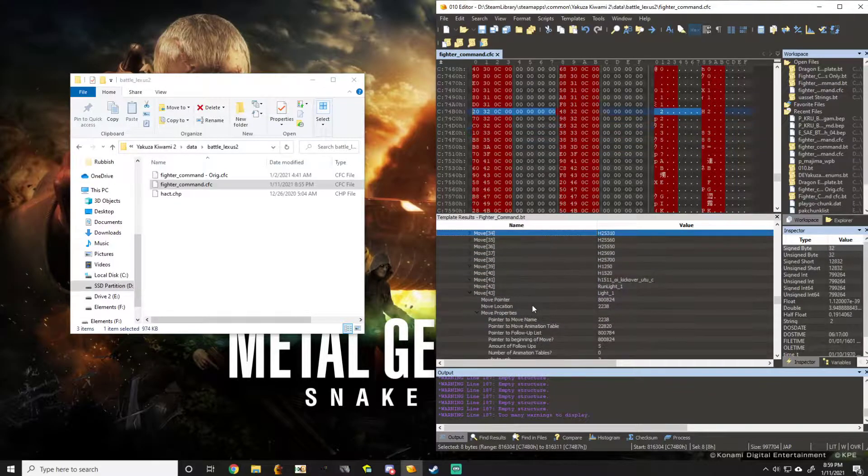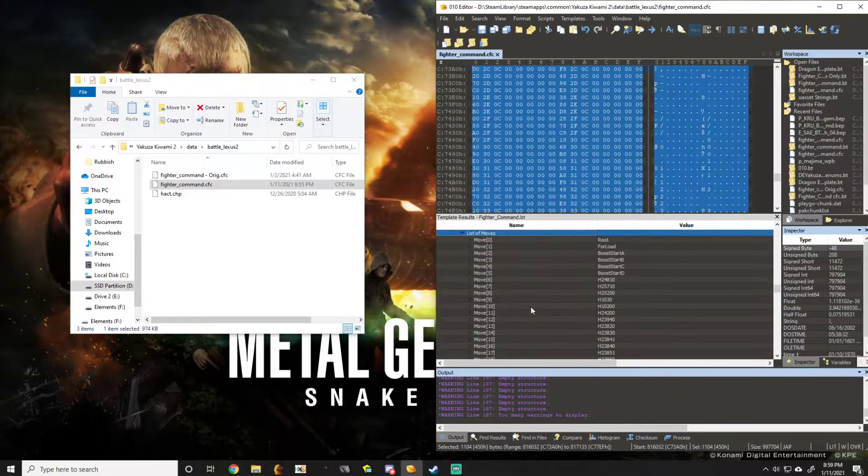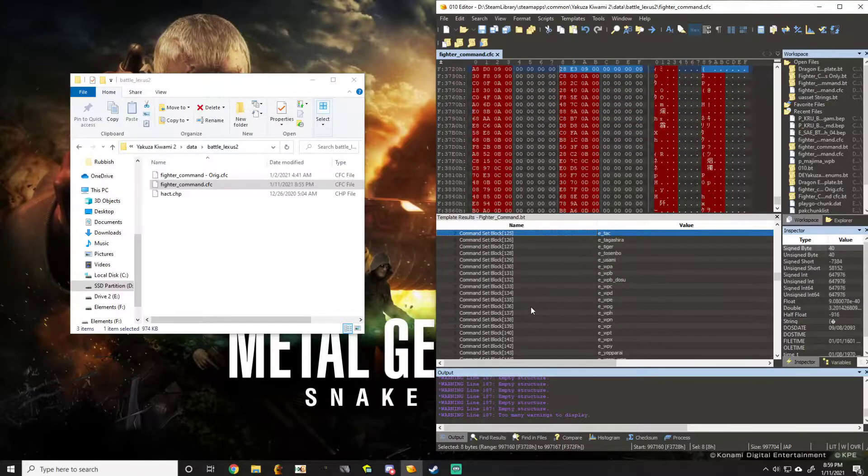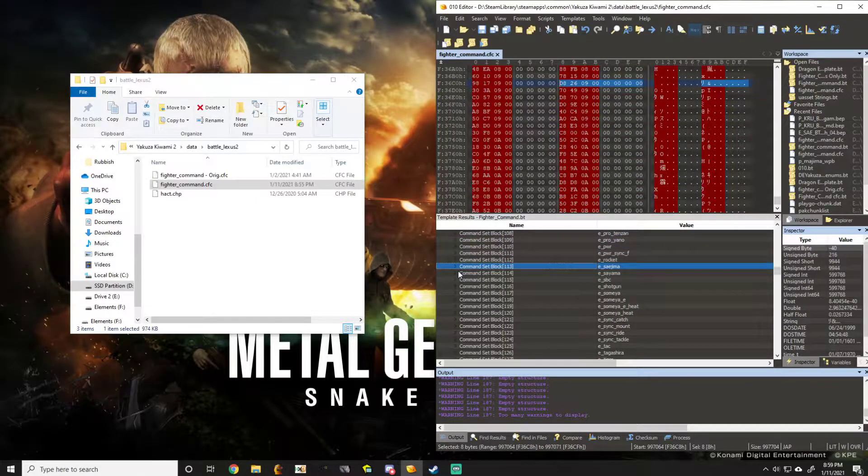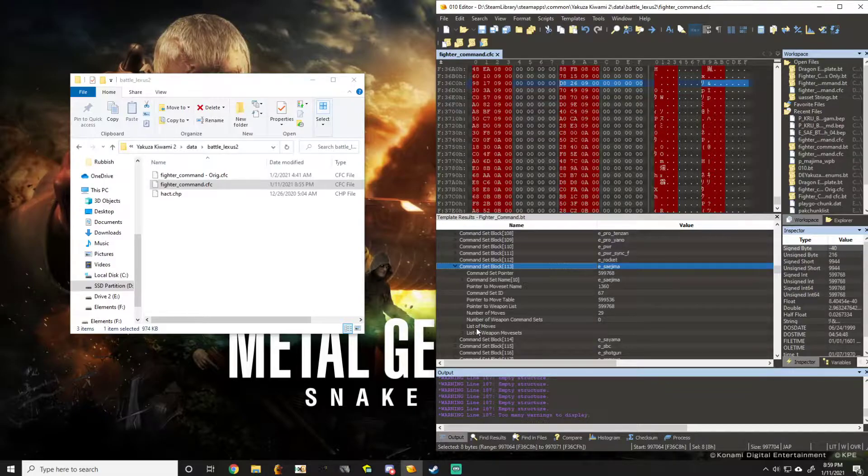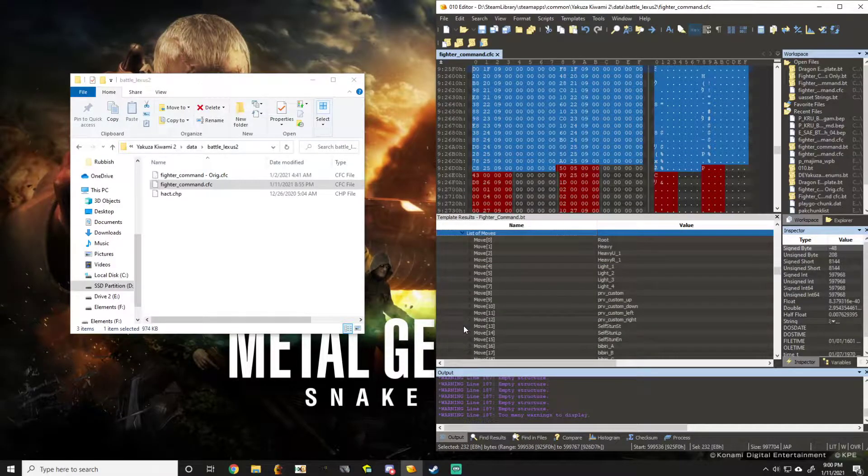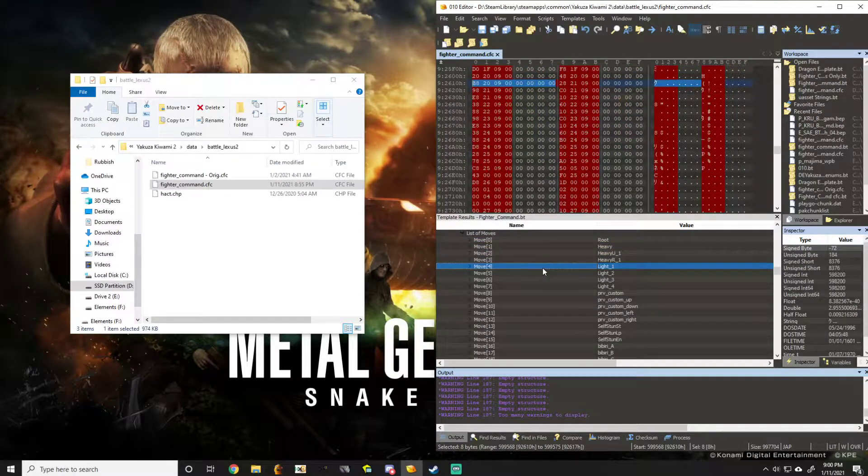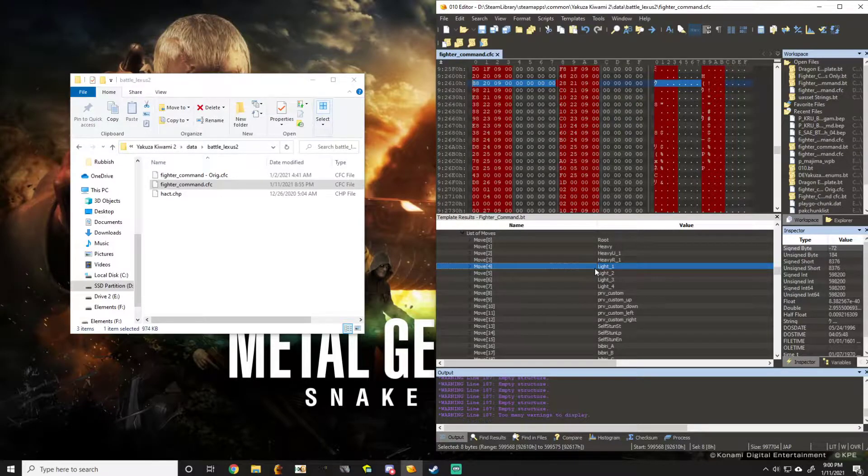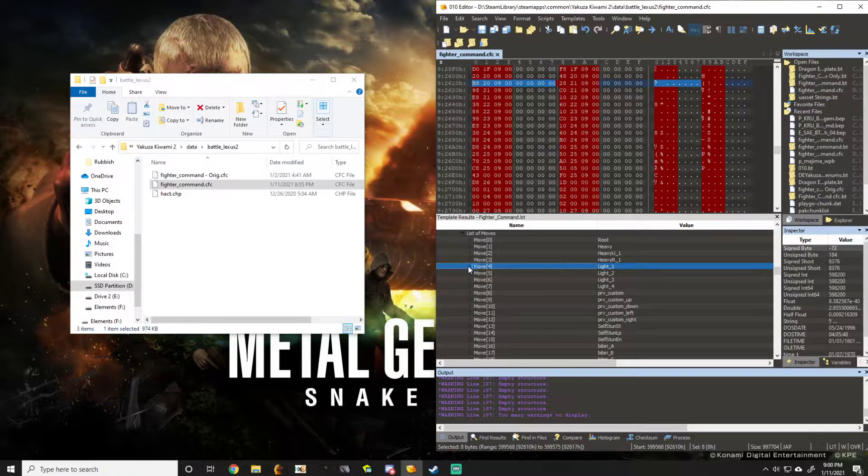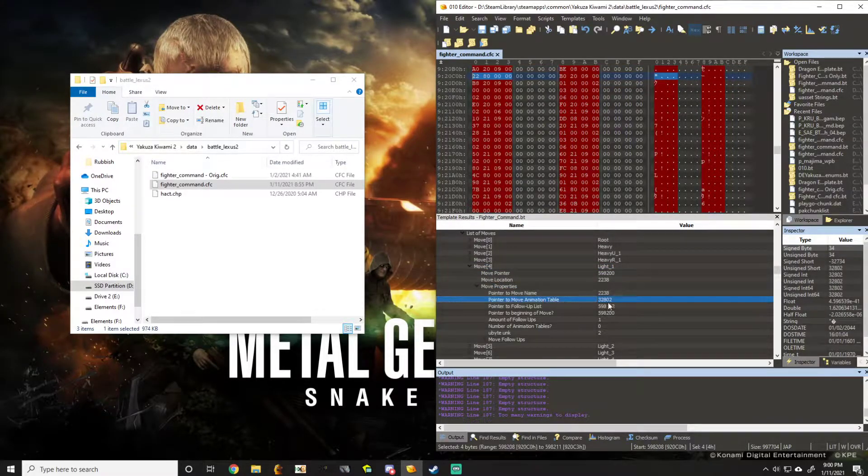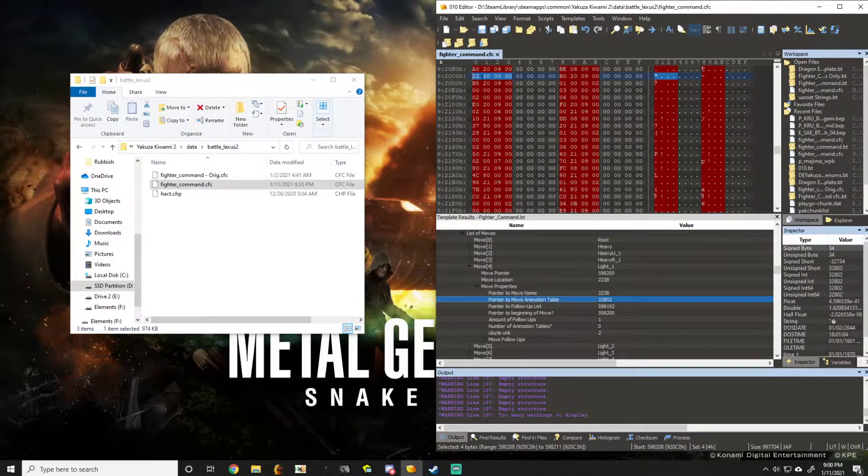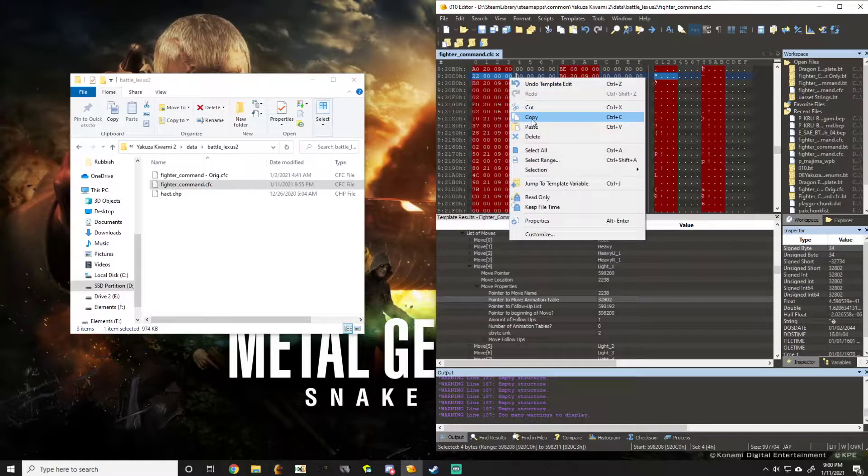So all we have to do is go to E underscore SAIJIMA. Hit the drop down for list of moves. And just like Kiryu, you'll see his light one is listed as light one. So what we do is we hit the drop down, move properties, go to the move animation pointer, and simply highlight it and hit copy.